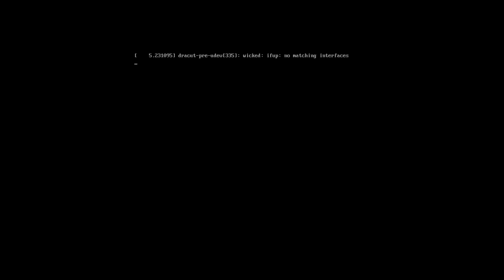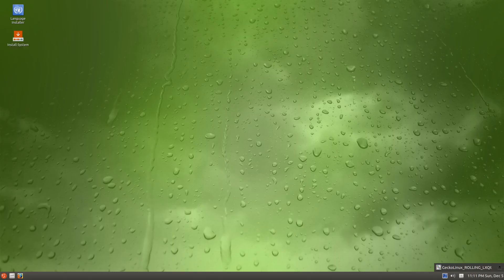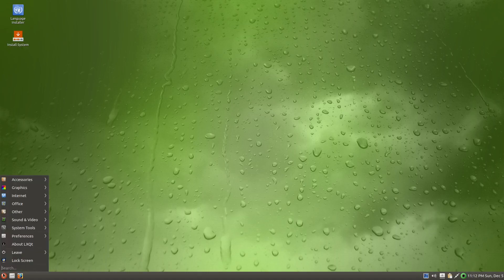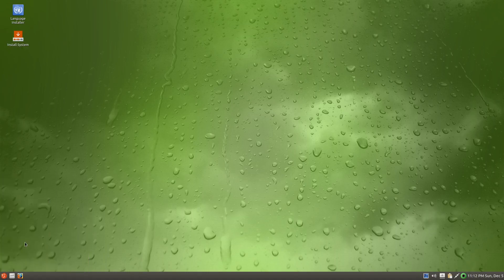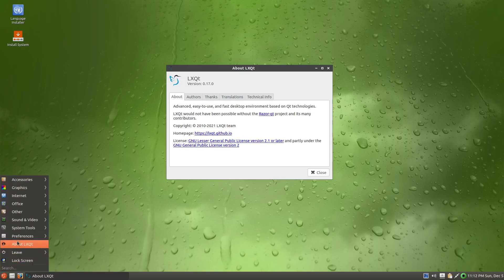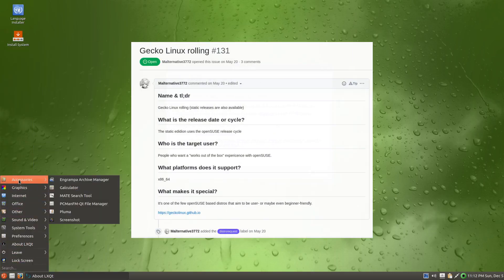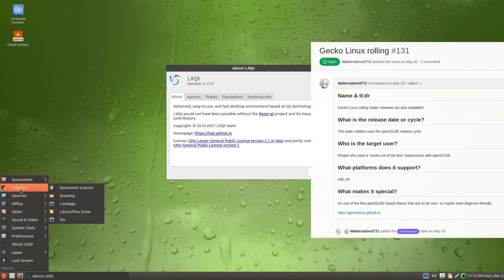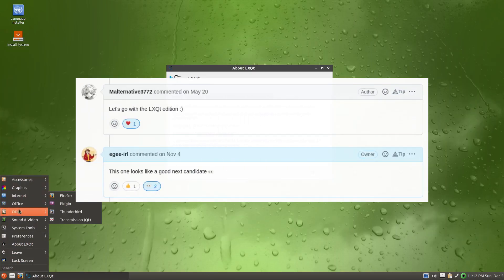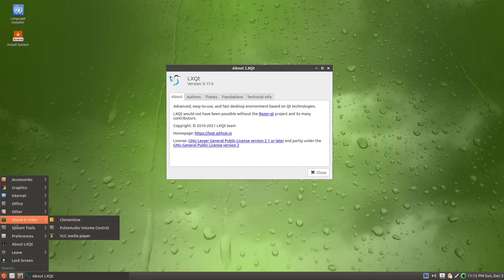Gecko Linux is a Linux spin based on the OpenSUSE Linux distribution with a focus on polish and out-of-the-box usability for desktop. It comes in a bunch of different flavors, but the one that was specifically requested for me to look at was Gecko Linux rolling with the LXQt desktop. So let's check it out.